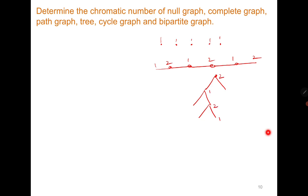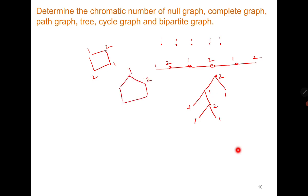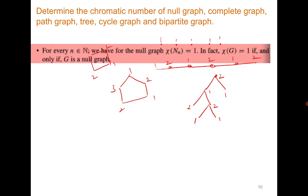If you draw a tree in terms of levels, you can give alternate colors to each level, and therefore a tree can always be colored with two colors. For the cycle graph: if n is even, two colors are sufficient. If n is odd, after assigning colors 1, 2, 1, 2... a third color is required. So if n is even, χ(Cn) = 2; otherwise χ(Cn) = 3.